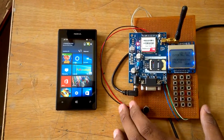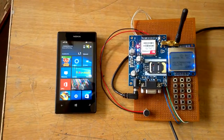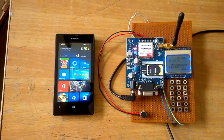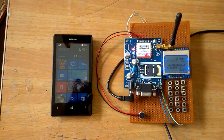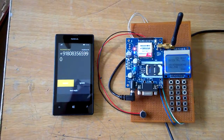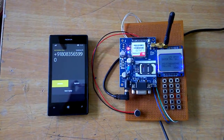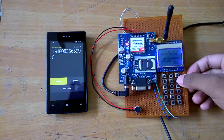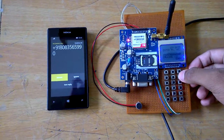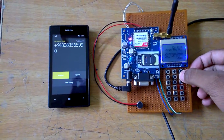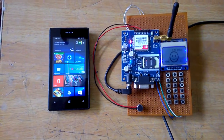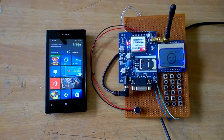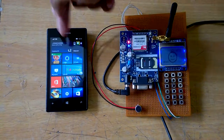Now the call is going through, and we are expecting a call on this mobile. We are getting a call now. I will try to disconnect the call from here — I will press the end button. I have pressed the end button, the call has disconnected, and I can see a missed call here.